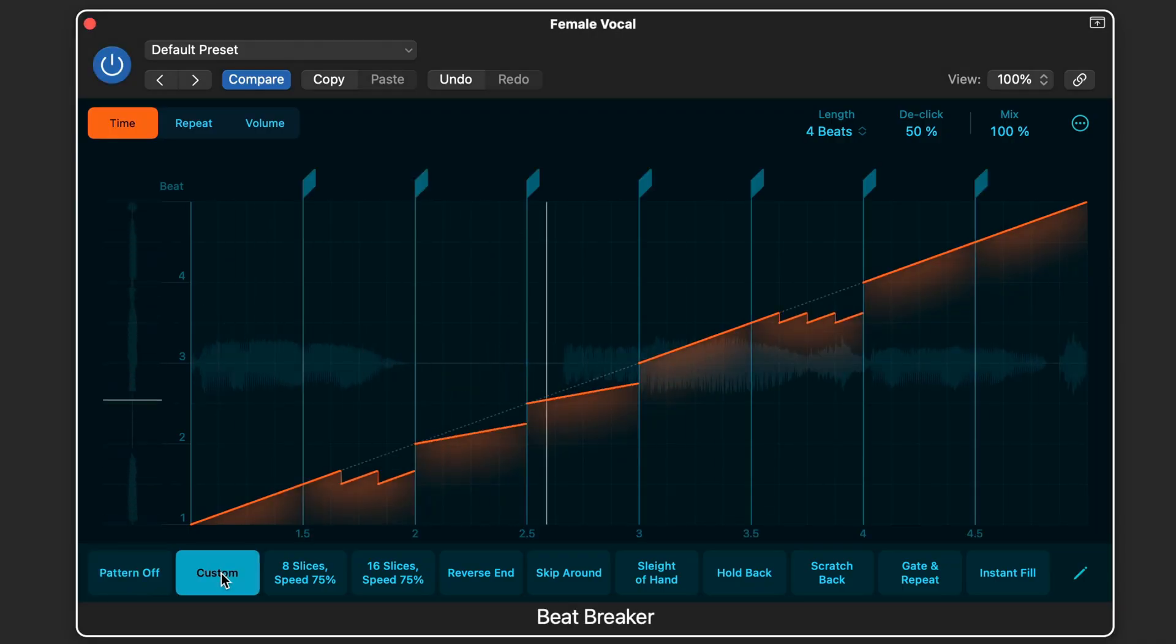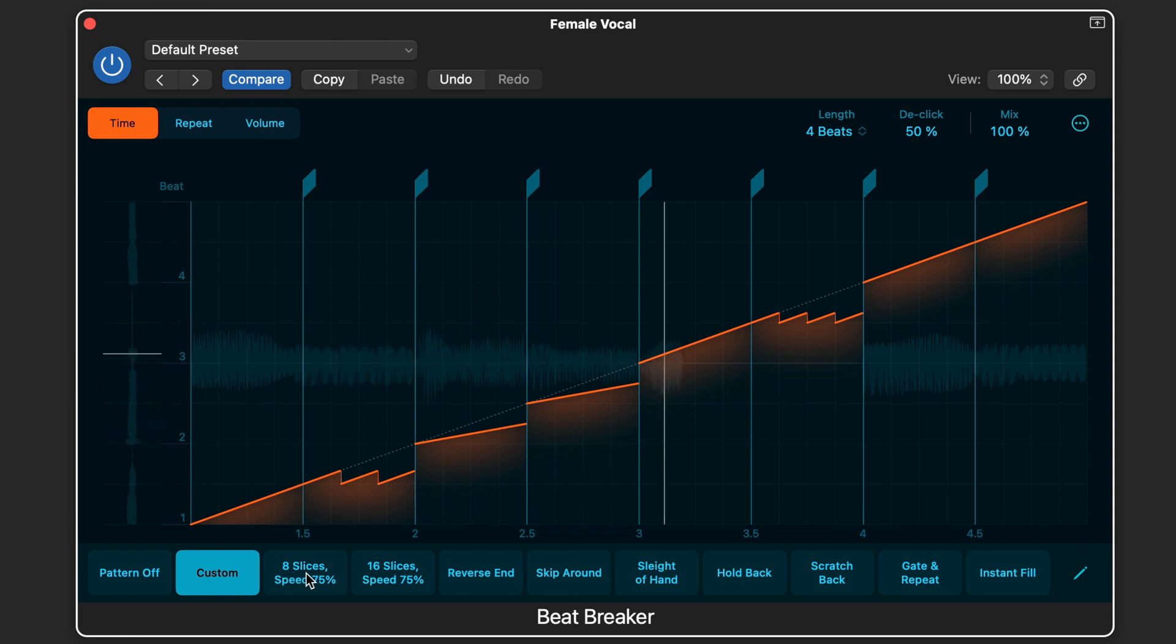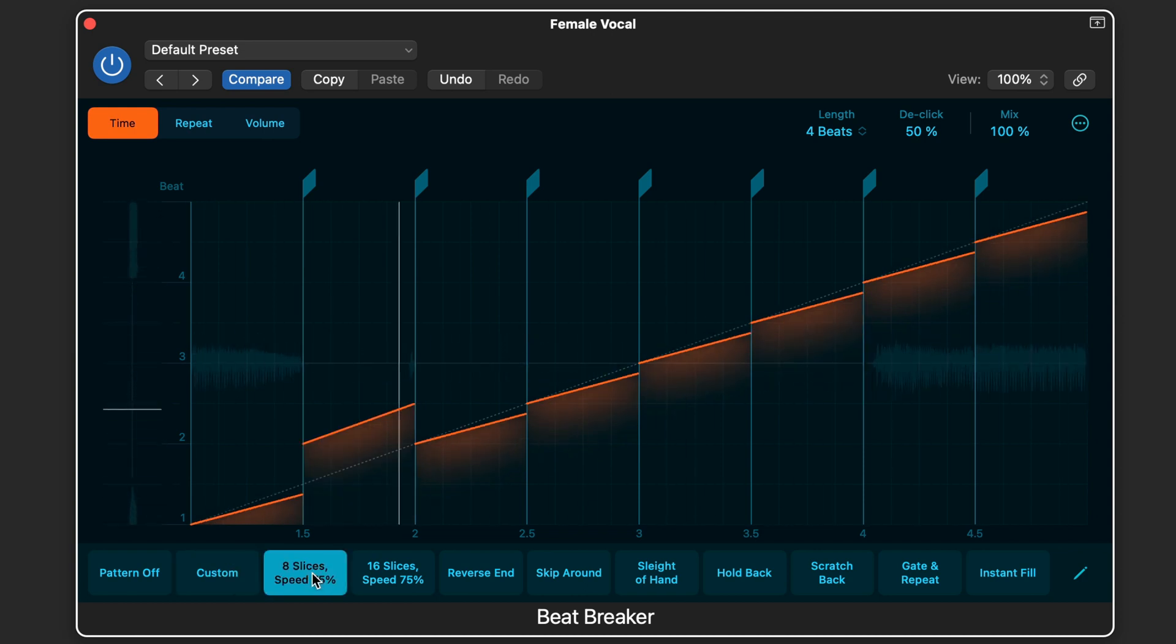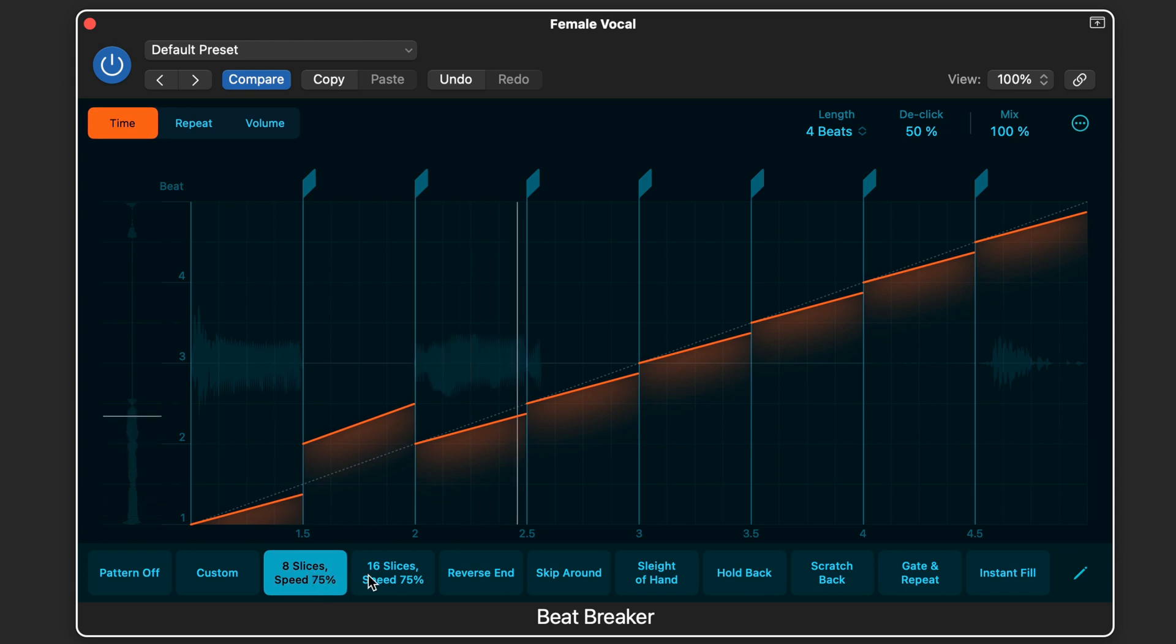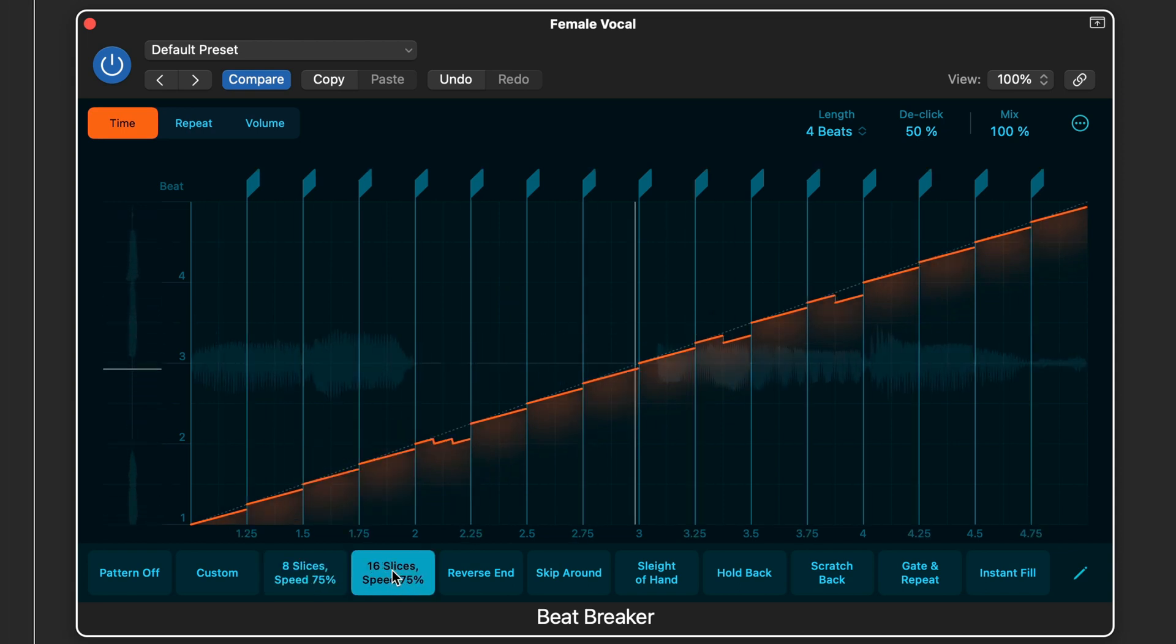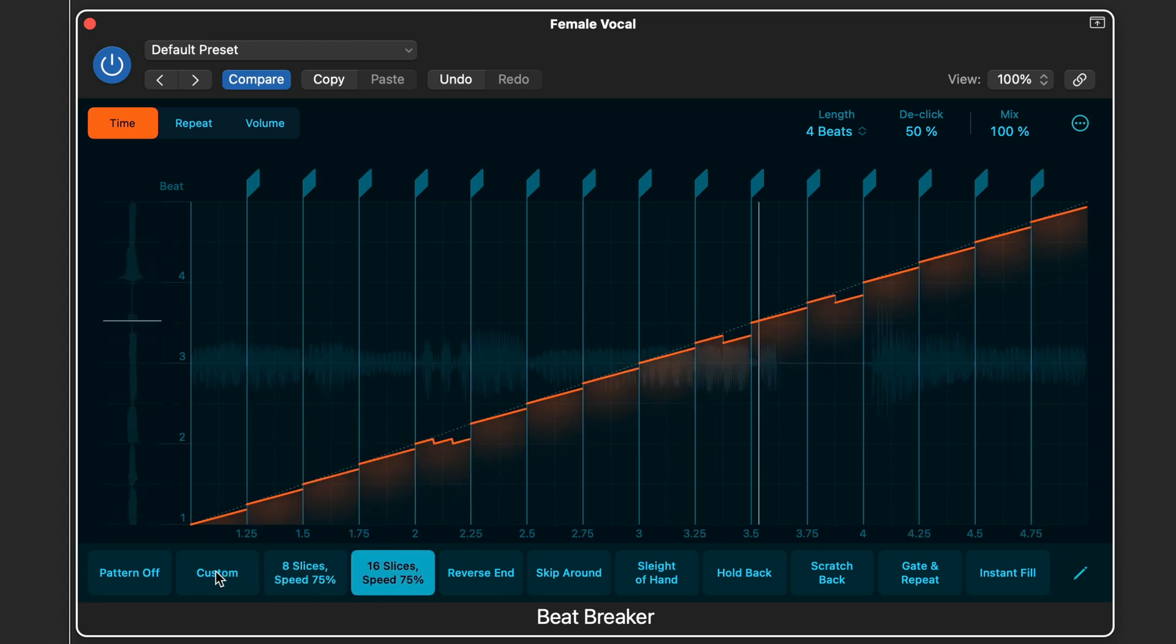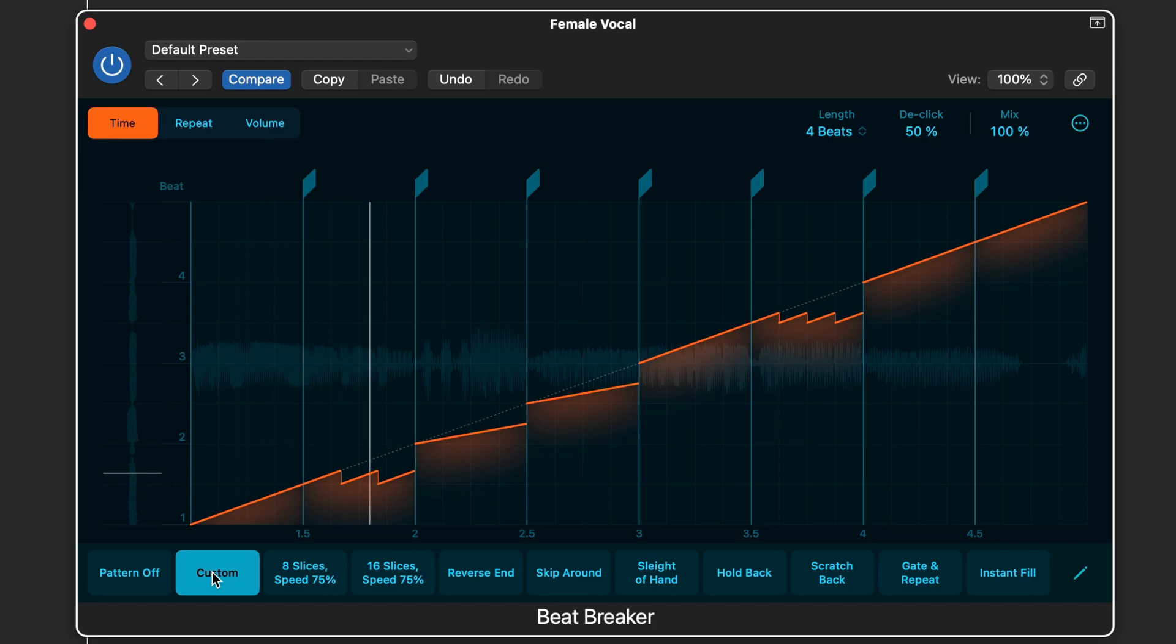Beat Breaker is a new audio plugin that lets you reorder audio in real time by slicing it up, rearranging it, and altering the speed, pitch, volume, and repeats of the individual slices.